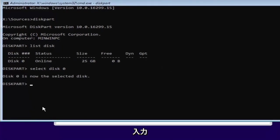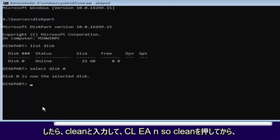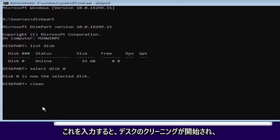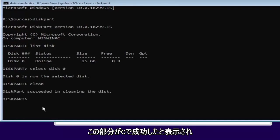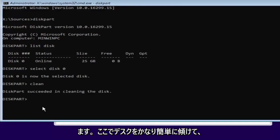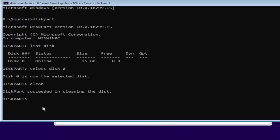And once you've done that you want to type in clean. So C-L-E-A-N. So clean. Then hit enter. This will begin cleaning the disk. And it should say diskpart succeeded in cleaning the disk. Pretty straightforward here.